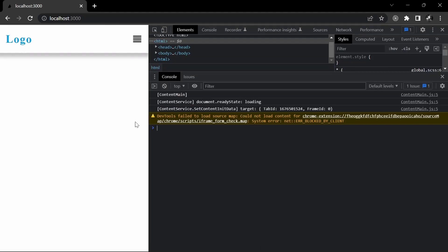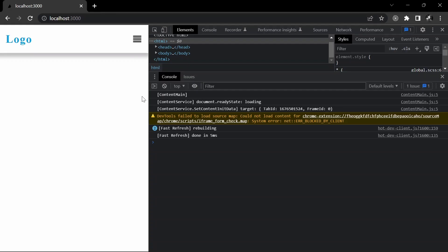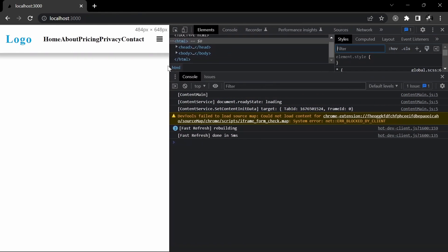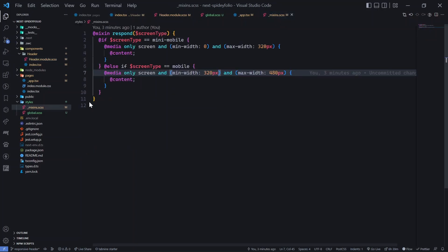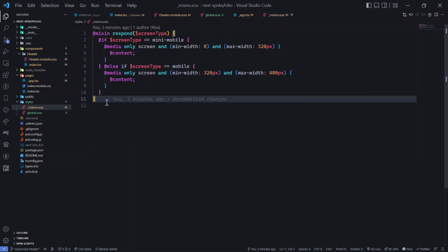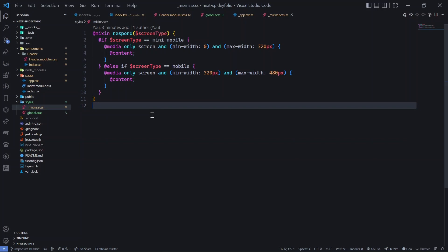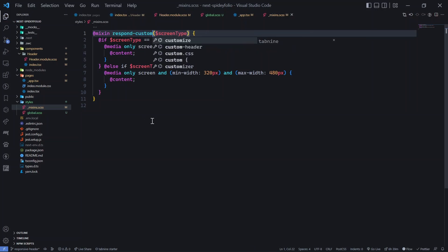Now the second use case: make the expander button disappear on screens wider than mobile, since the full nav options are visible there. One way is to add an if condition with a minimum width, but since we're dealing with custom ranges, it's better practice to keep that in a separate, more clearly named mixin — something like 'respond_custom' — rather than mixing it into the existing one.